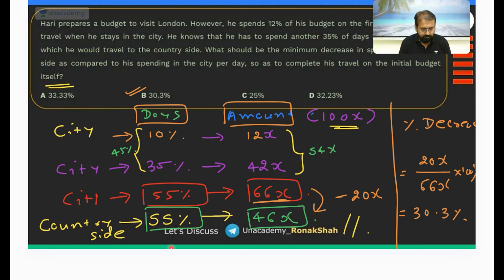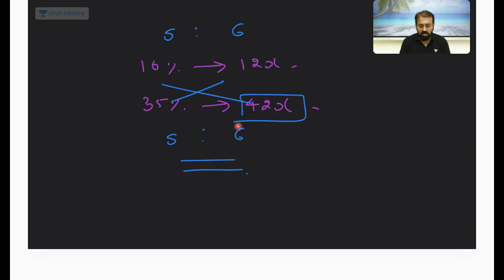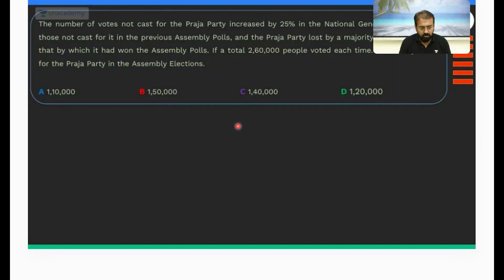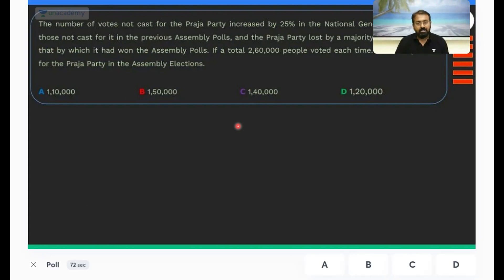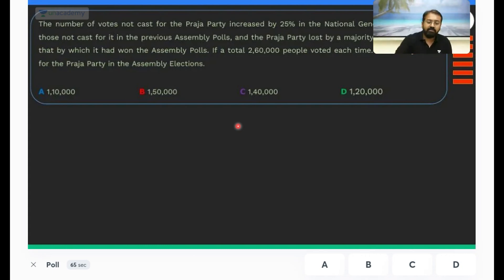Let's look at the next question — this was a little tricky one. See if you could manage this question. Select your answer in the poll first. In case you haven't solved it, go through the data, try it for a minute, then we'll discuss it.